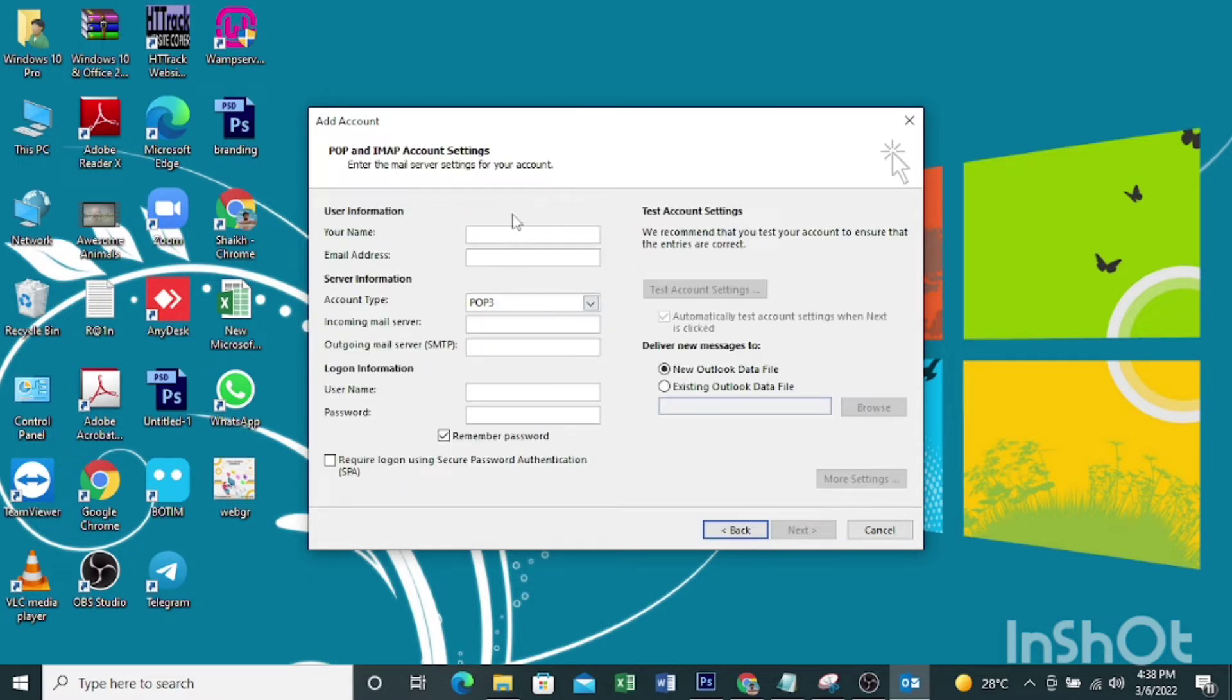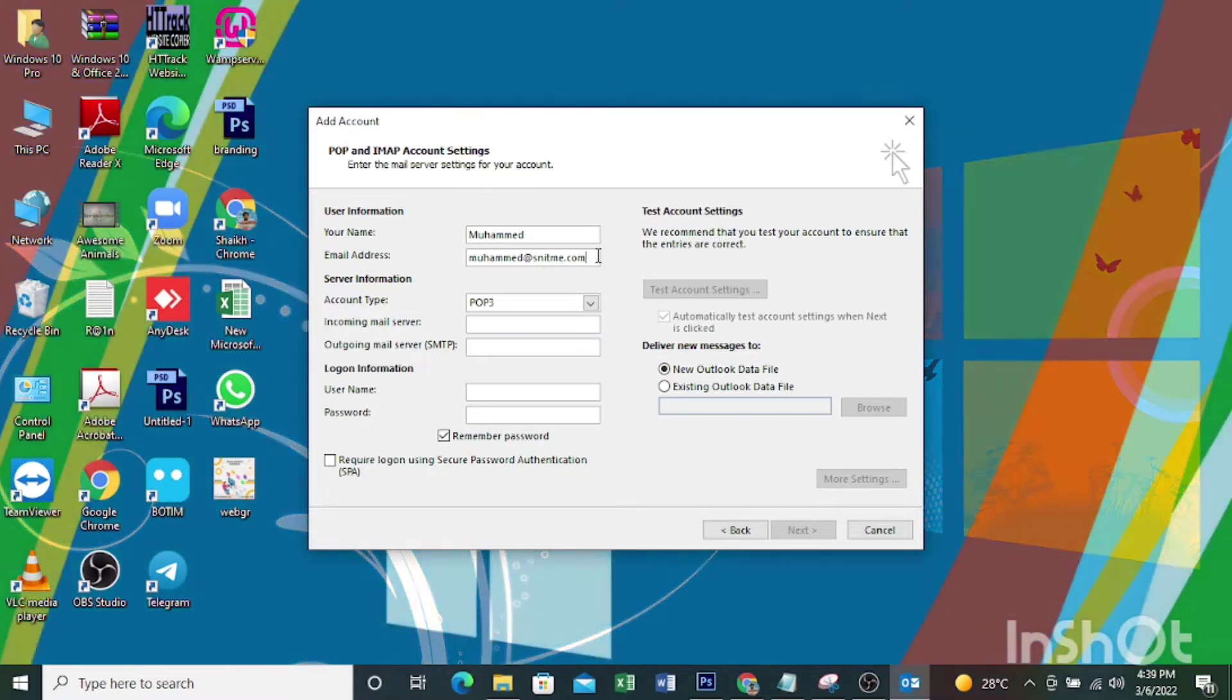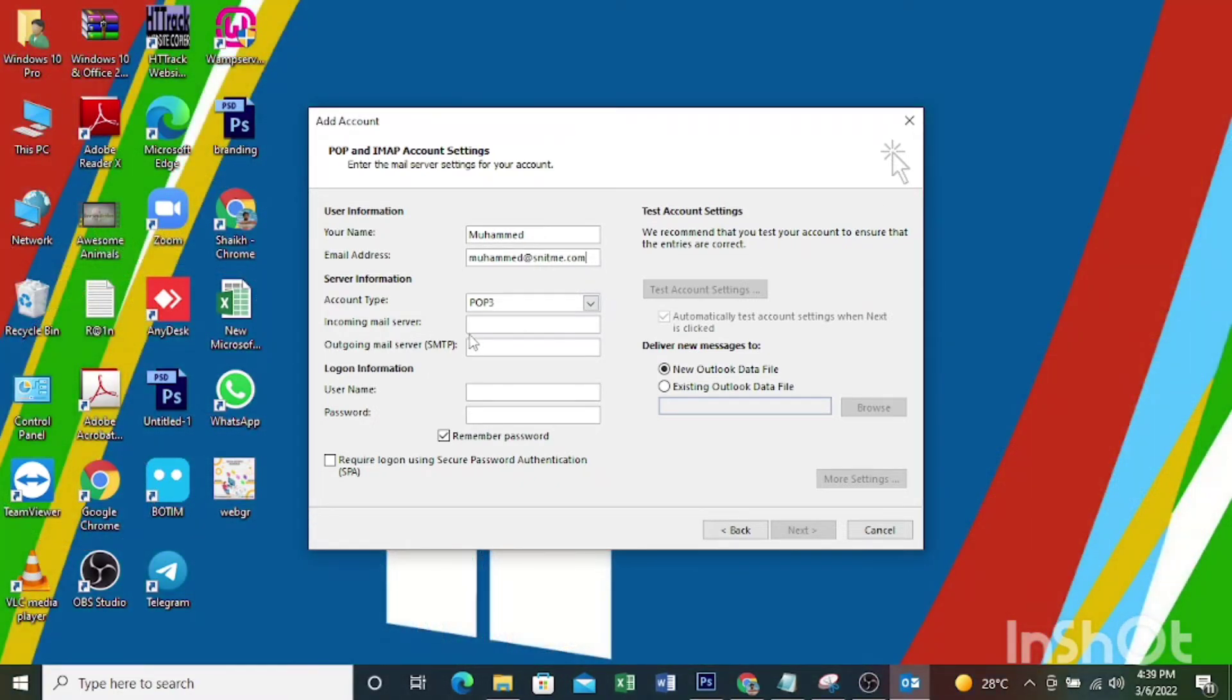Then you will get this window. Here you enter your name and your email ID. Then you can see incoming mail server here.